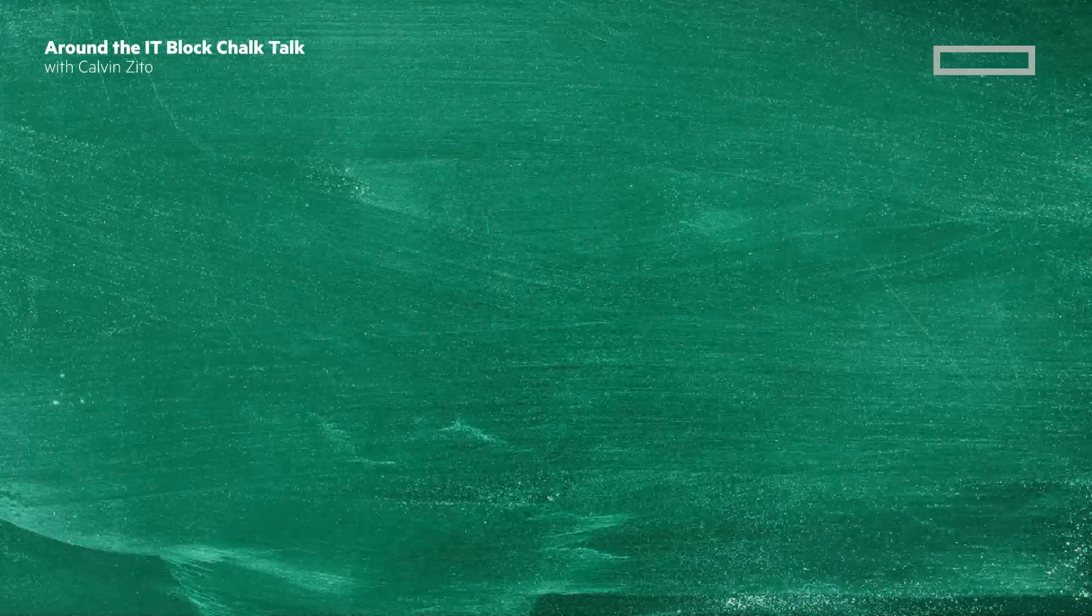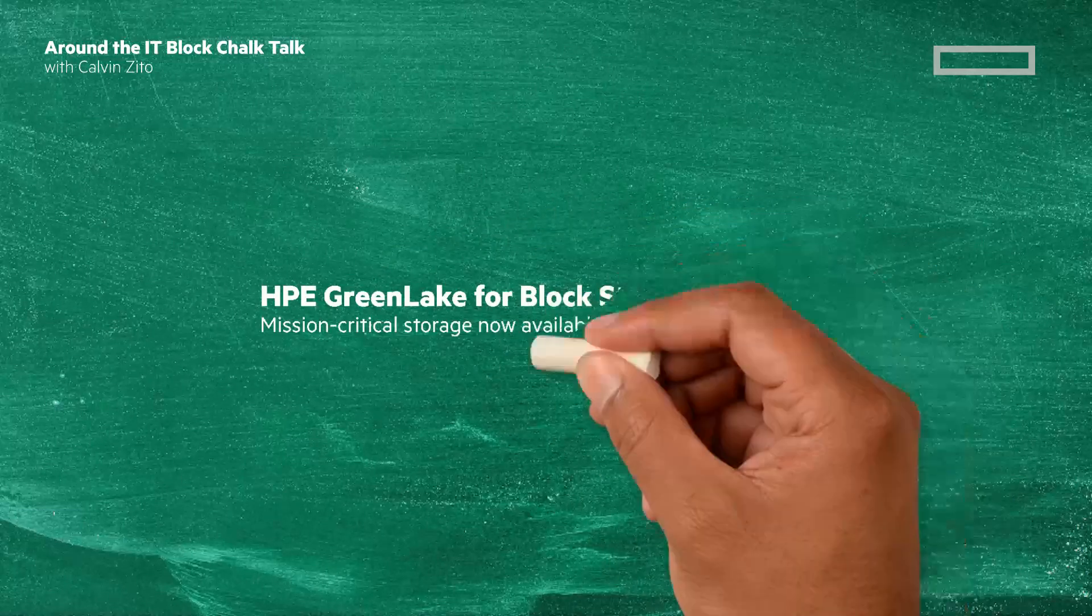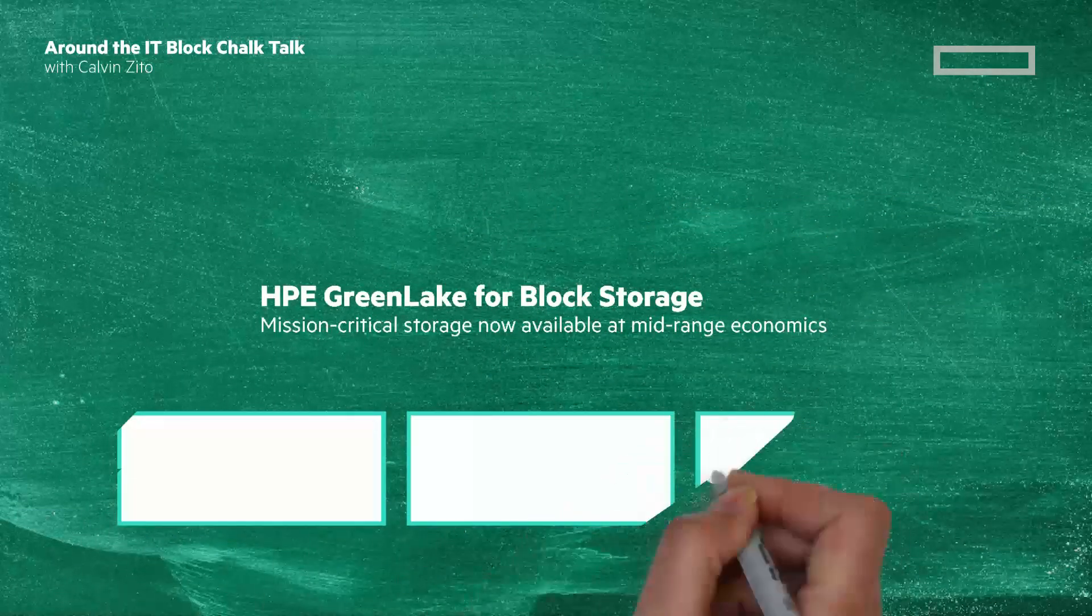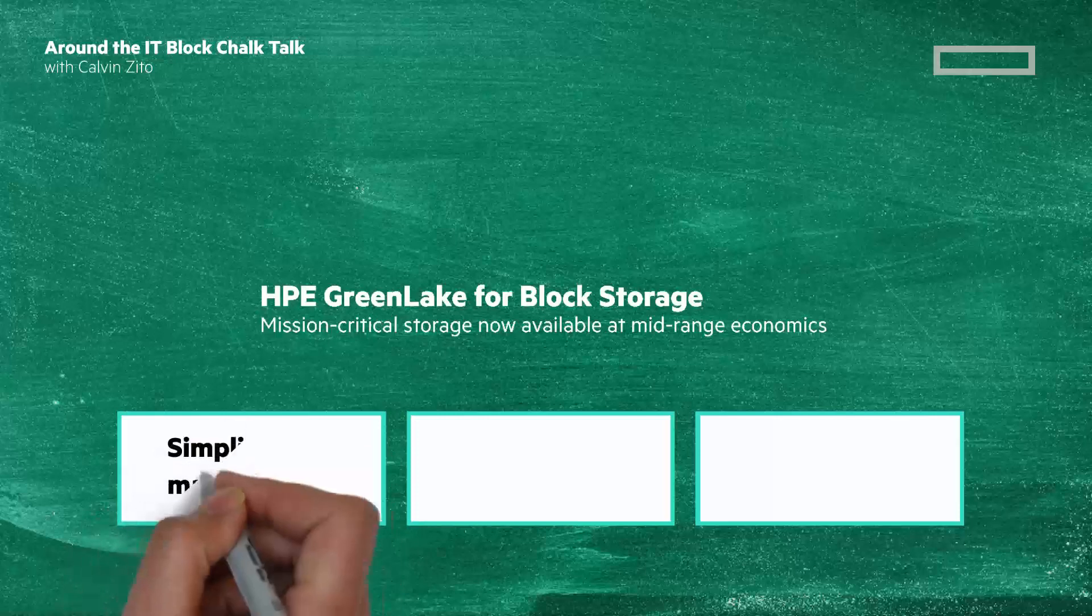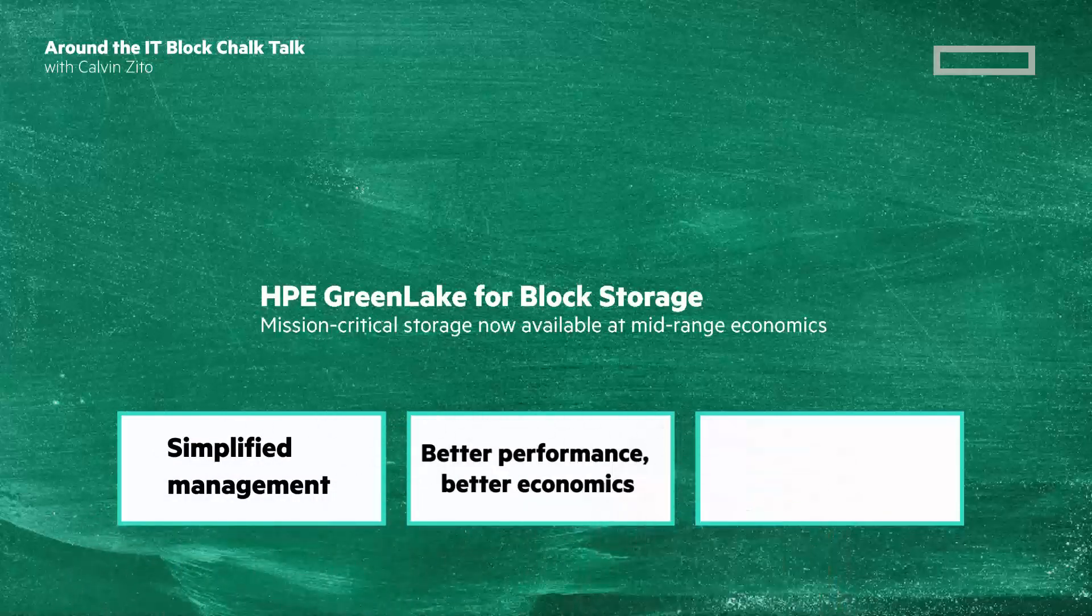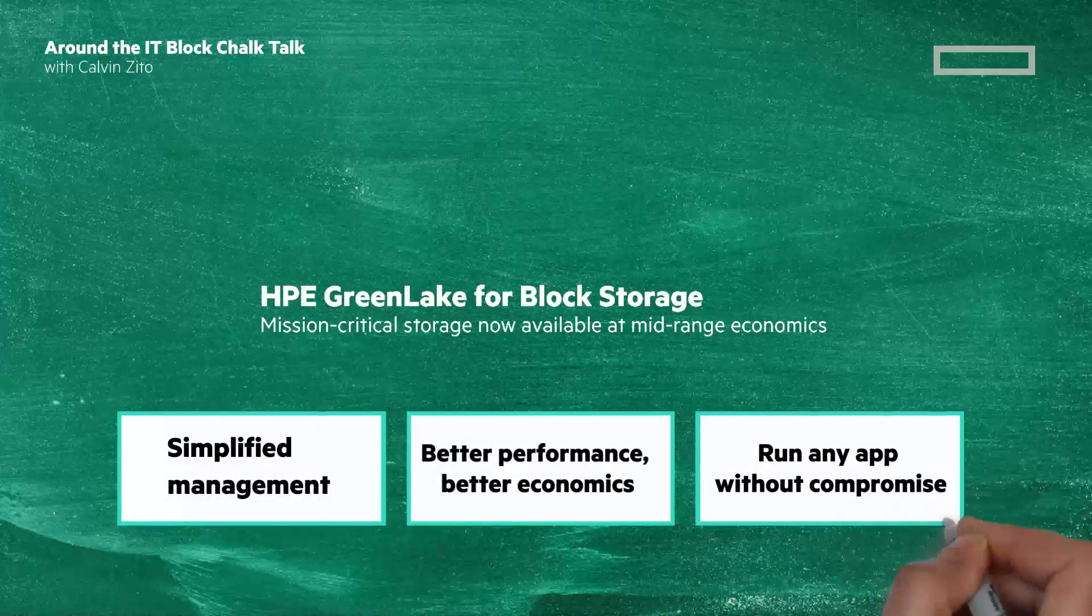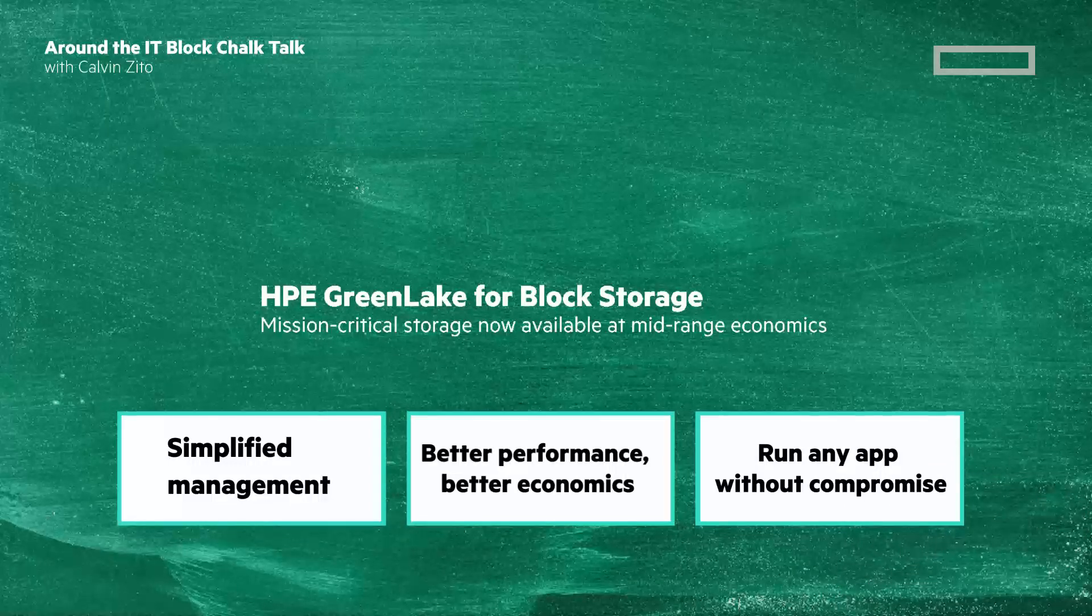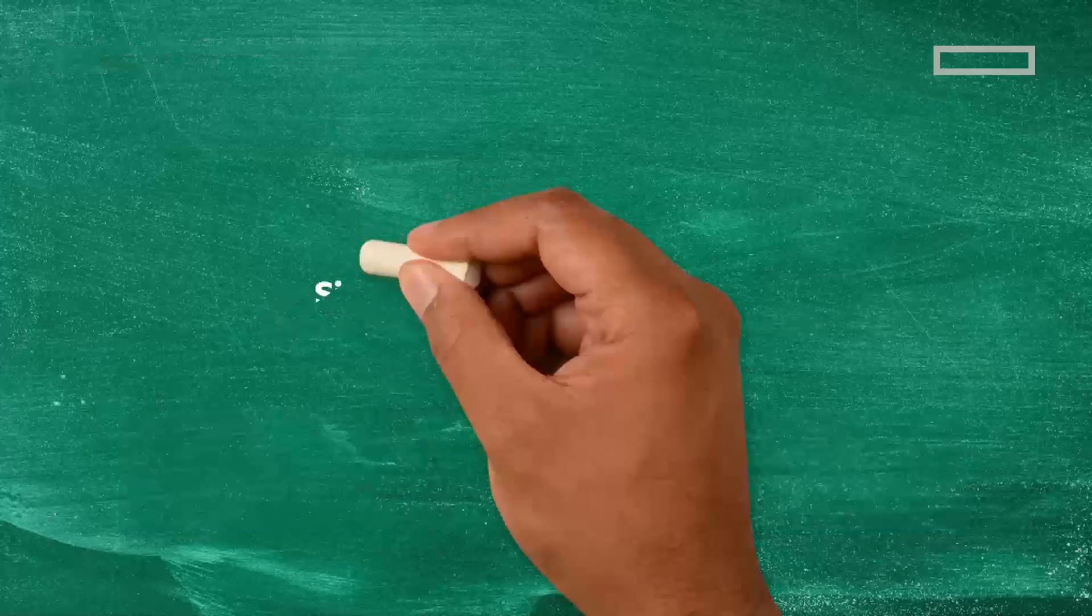Welcome to this Around the IT Block Chalk Talk. In another Chalk Talk, I gave an overview of our recently expanded release of HPE GreenLake for Block Storage. In this video, I'm going to go deeper, looking at the three qualities of simplified management, better performance, better economics, and run any app without compromise. Be sure to watch the overview because there's things I'm not going to cover in this Chalk Talk.